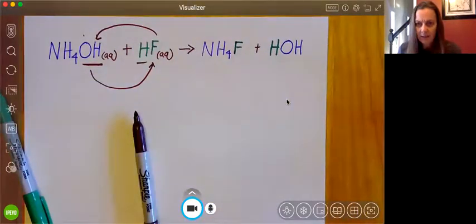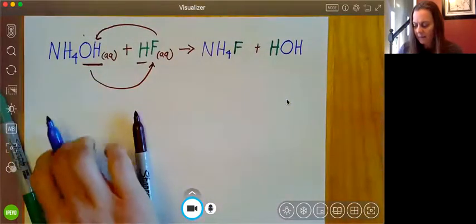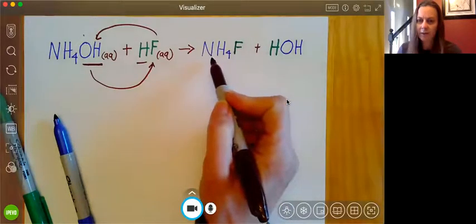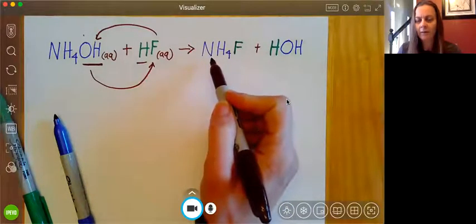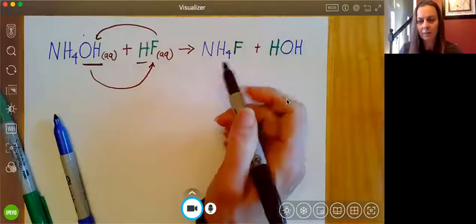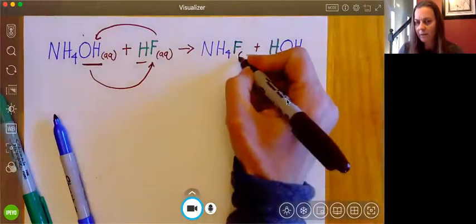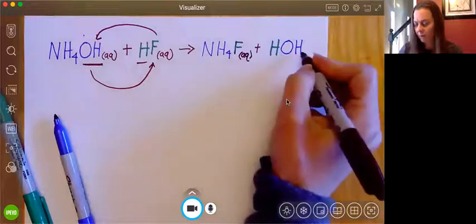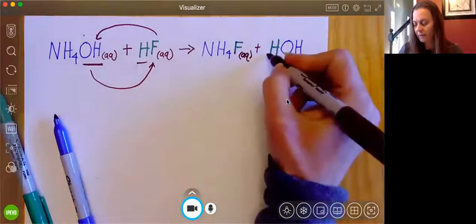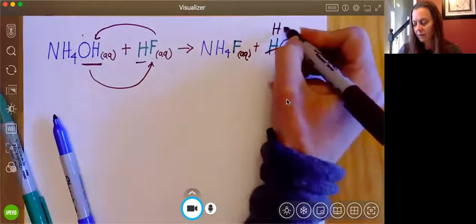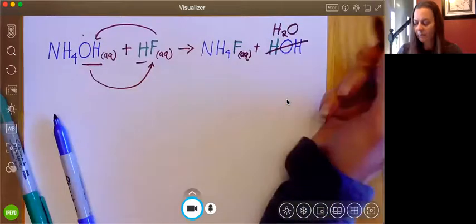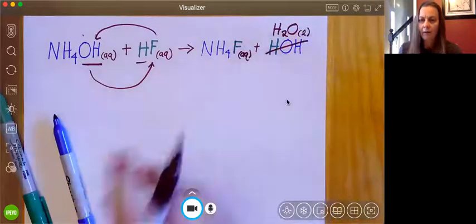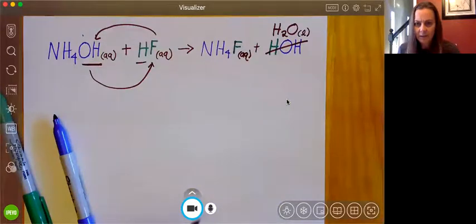Now we're going to look at these and determine states. NH₄F — ammonium is one of our ions that is always soluble no matter what it's paired with — so we're going to give this an Aq. And again, this is water; we can write this as H₂O, and because this is water we know that it's liquid. So these are pretty simple and straightforward.